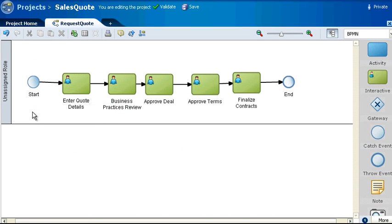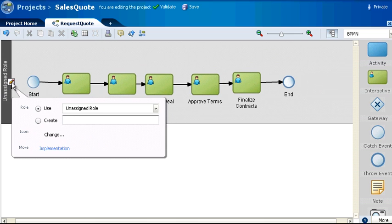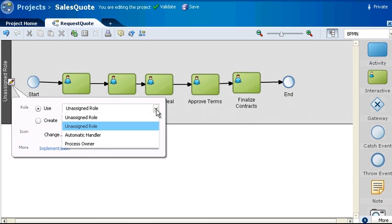Notice that the swim lane is currently labeled Unassigned Role. Since the first task in this process will be performed by sales representatives, let's assign that role to this swim lane. Move the cursor over the current label of the swim lane and click the pencil icon. If the sales representative role existed, you could select it from the drop-down menu.